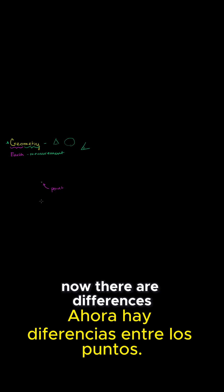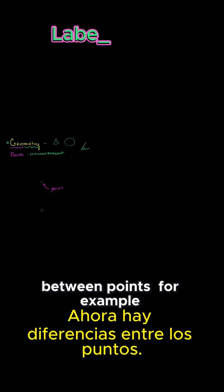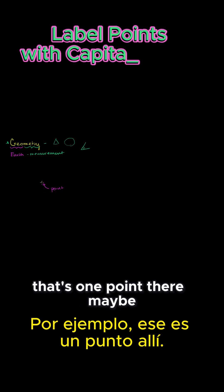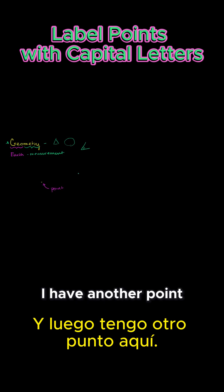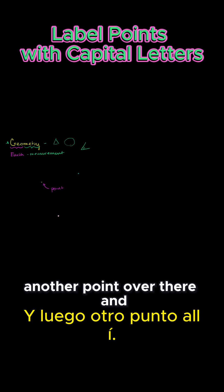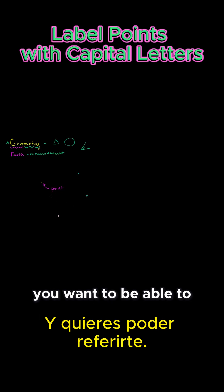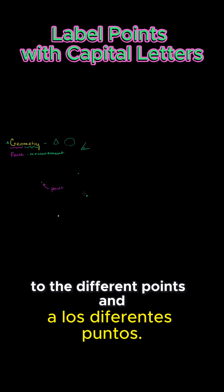Now, there are differences between points. For example, that's one point there. Maybe I have another point over here, and then I have another point over here, and then another point over there. And you want to be able to refer to the different points.